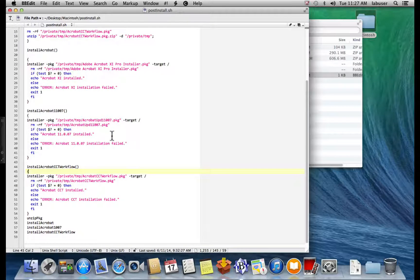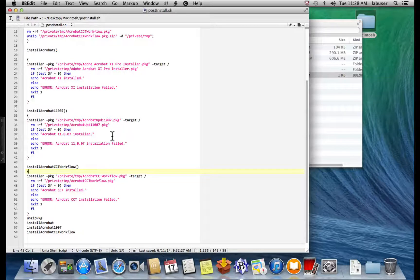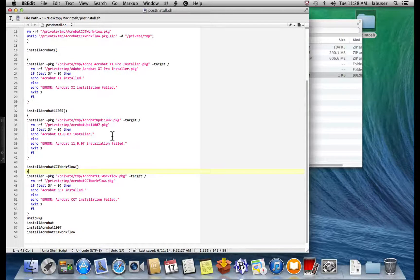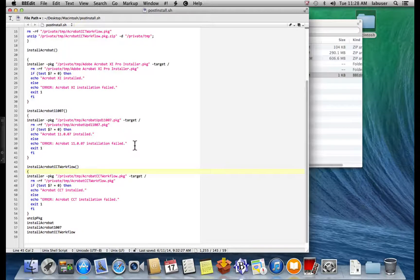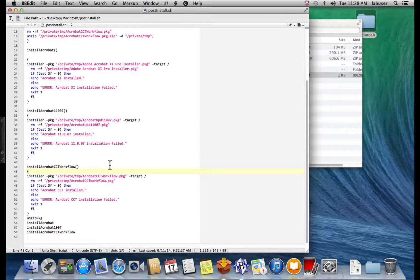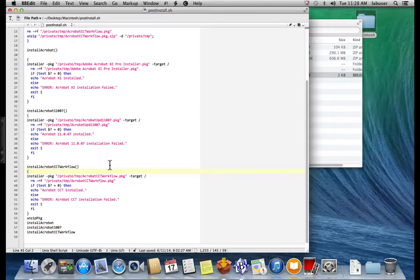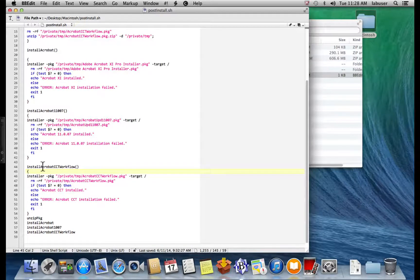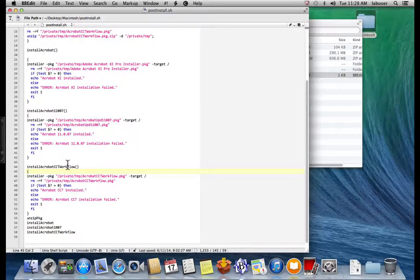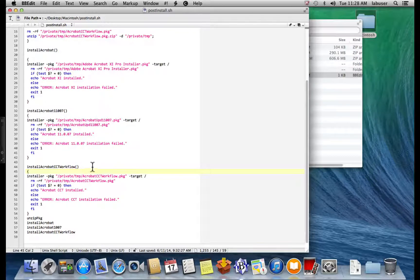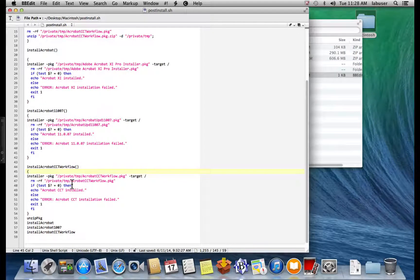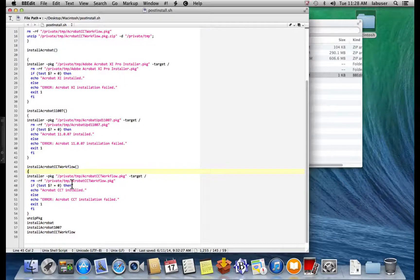Then it moves on. And in this function, we have the install Acrobat CCT workflow. And again, it does the very same thing. It starts the installer. It lets us know whether or not that install was successful or not. And then it finally moves on. Very straightforward.